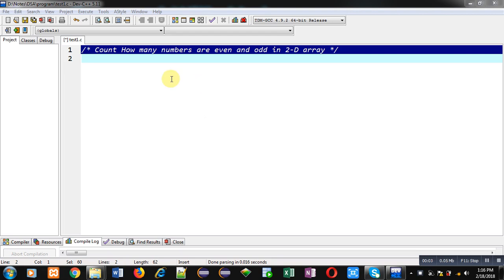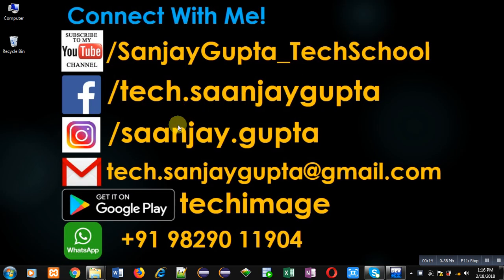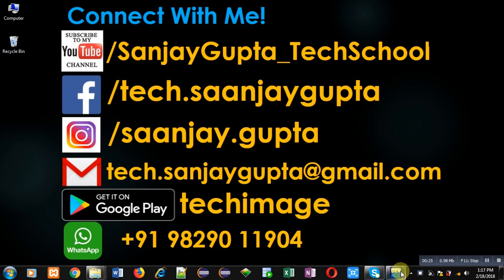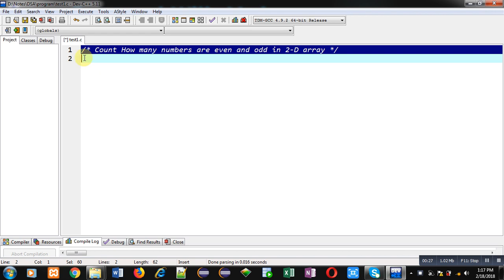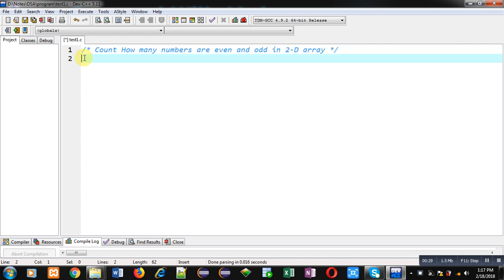Hello friends, I am Sanjay Gupta. In this video I am going to demonstrate how you can count how many numbers are even and how many numbers are odd in a 2D array. You can follow or subscribe to my YouTube channel at youtube.com/sanjaygupta_techschool and download my programming app Tech Image on Google Play. In this video I will demonstrate this with the help of a C program.